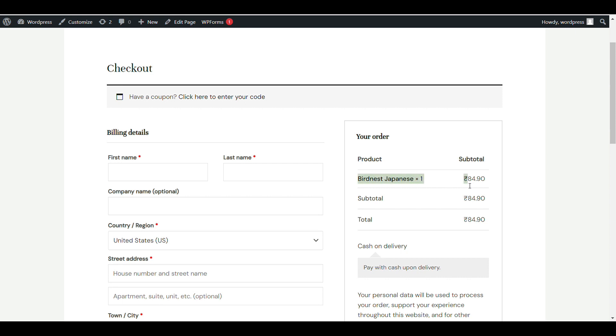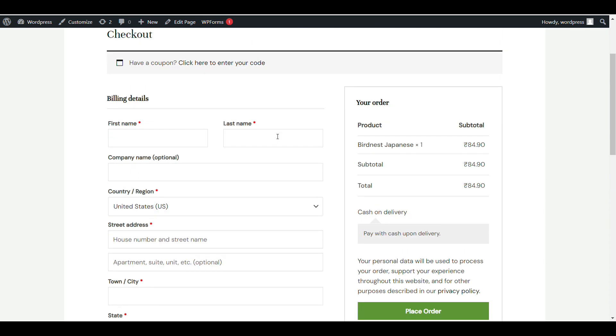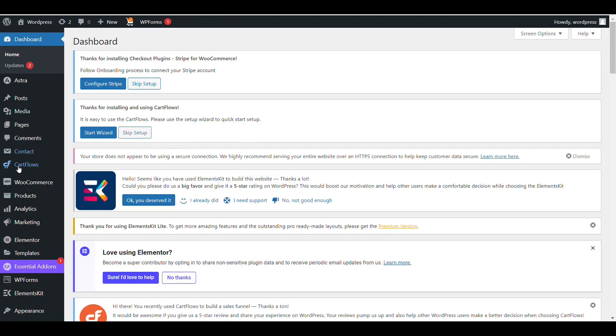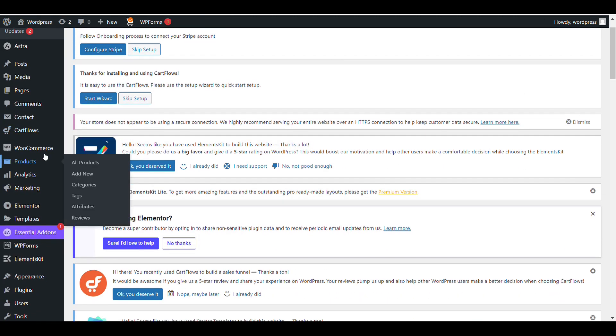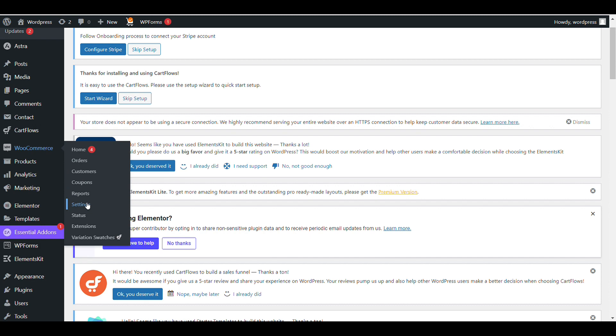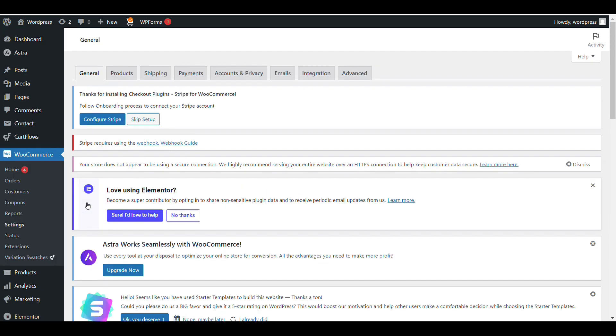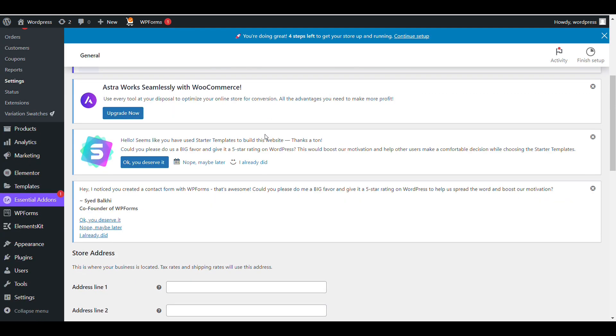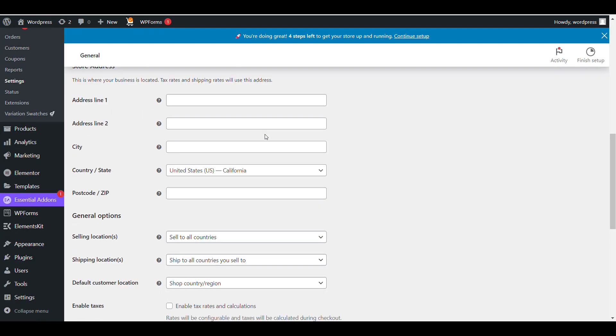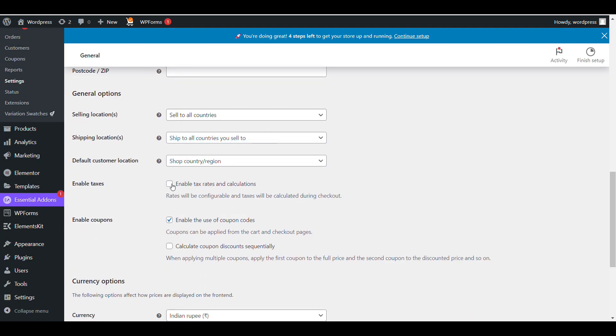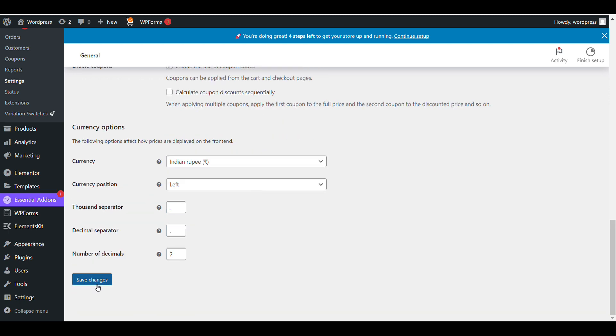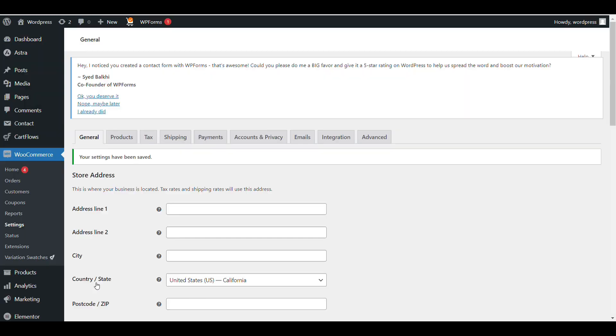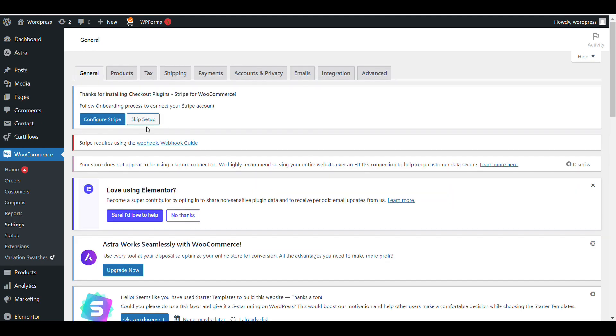Let's see how we can add tax. First, go to WordPress admin dashboard, then WooCommerce settings. Here you can see there is no tax option. We need to enable tax first. Scroll down and enable taxes, enable tax rate and calculation, then save changes. Now you can see a new tax option on top.